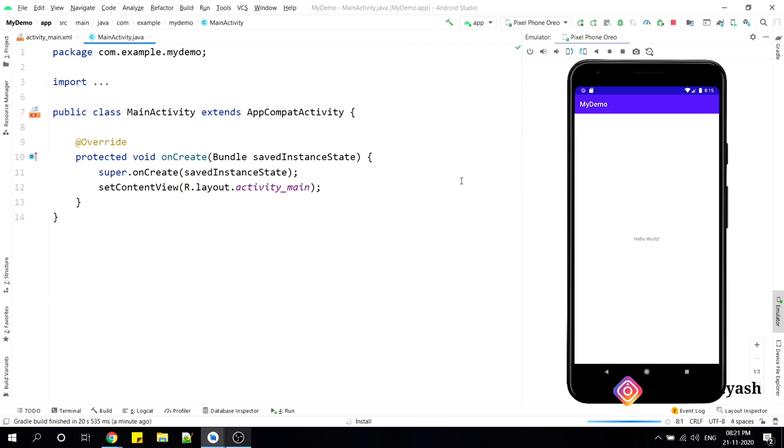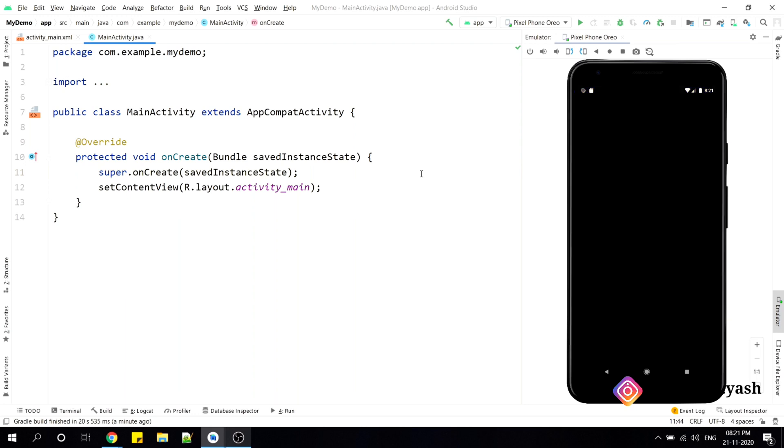Now I can easily make any changes here in the code and run the application and I do not have to switch between the Android Studio and emulator. So this is a very good feature in Android 4.1.1.